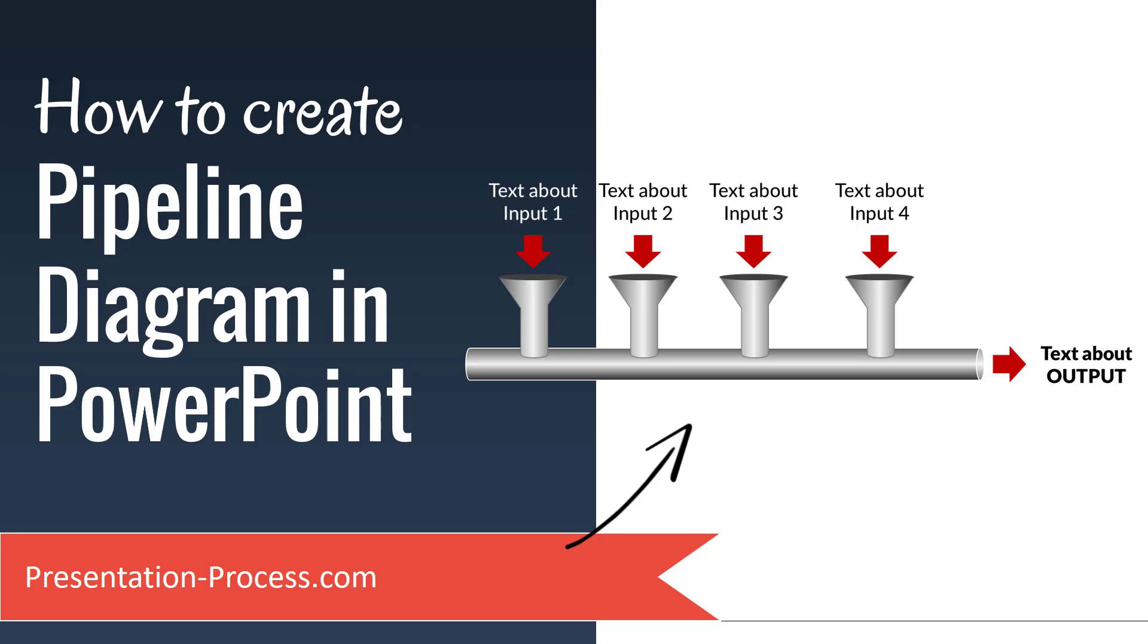Hi, I'm Ramgopal from PresentationProcess.com. In this video, you will learn how to create pipeline diagram in PowerPoint.